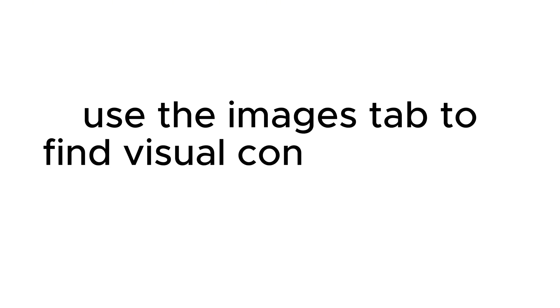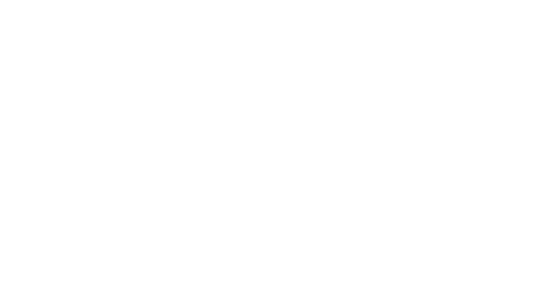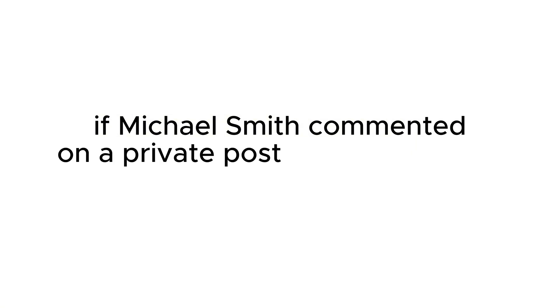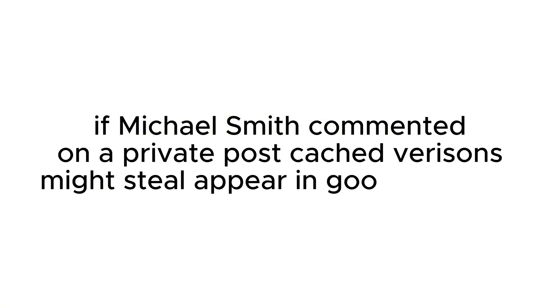Use the images tab to find visual content related to your search. For example, if Michael Smith commented on a private post, cache versions might still appear in Google images.